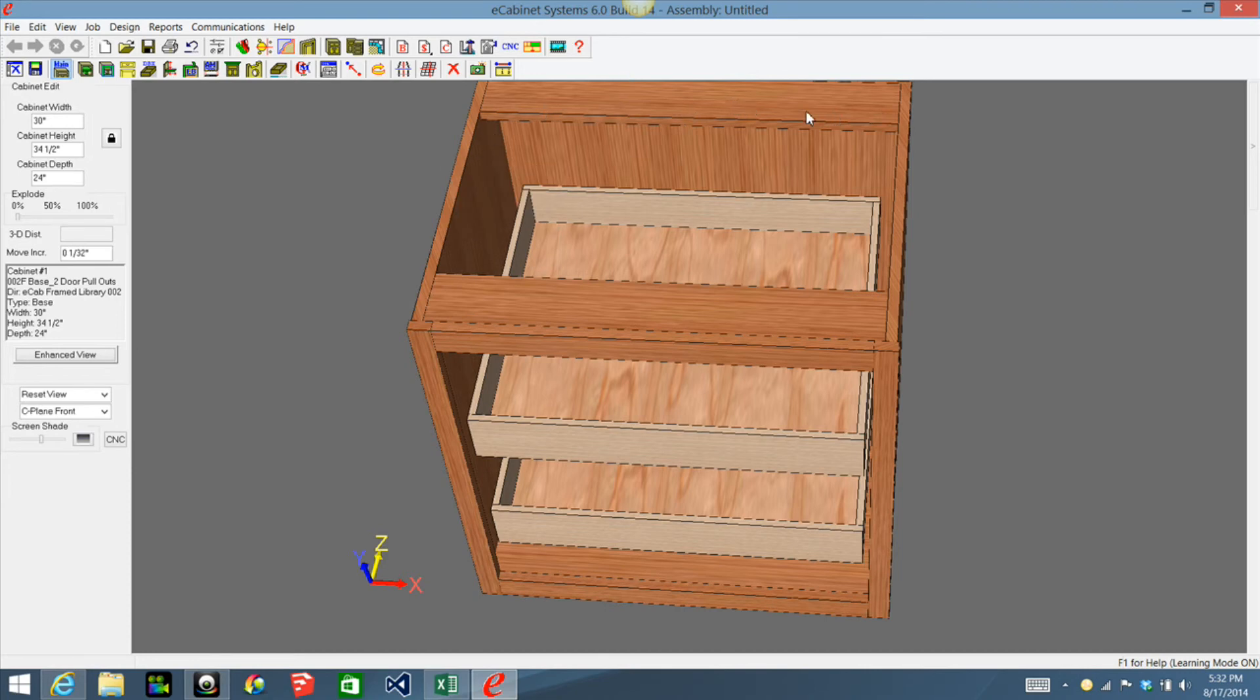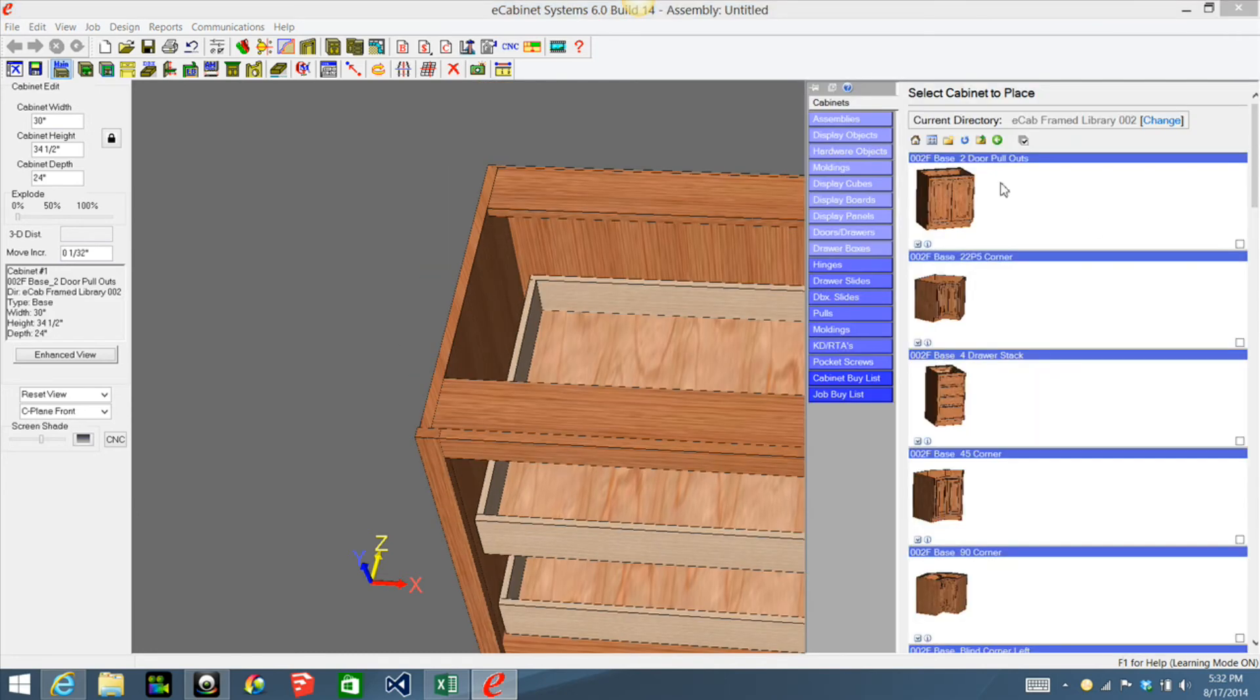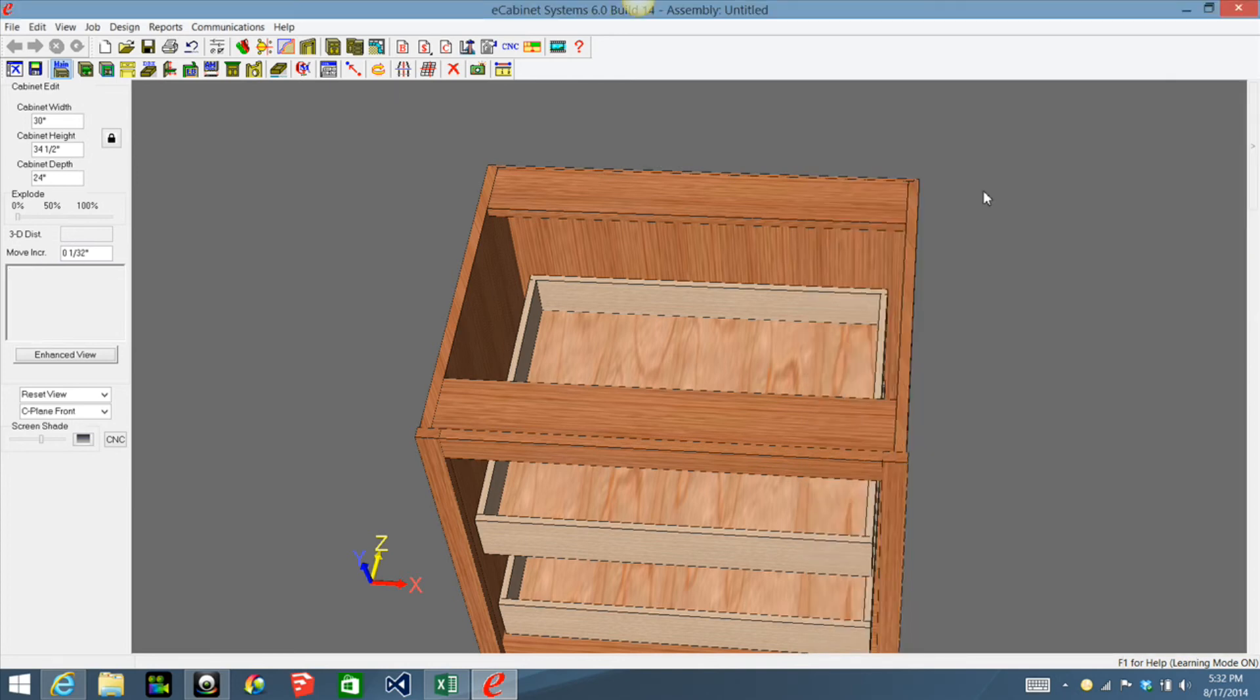But in any case, what you can do is you can take these cabinets from these libraries here and you can modify them to suit your need and save them under your own personal library.